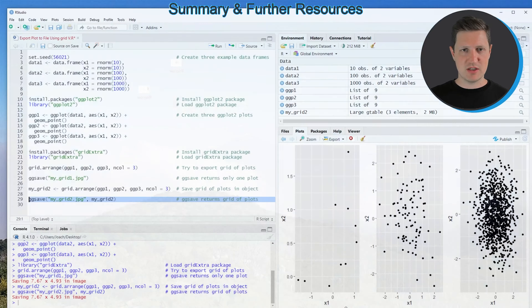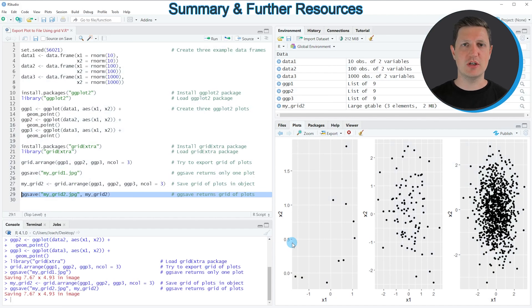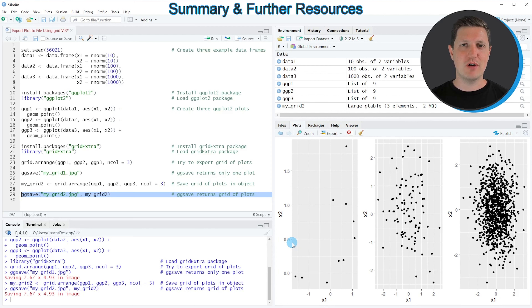In this tutorial I've explained how to export a grid of ggplot2 plots using the R programming language. If you want to learn more on this topic, check out my homepage statisticsglobe.com where I've published a more detailed tutorial — I'll put a link in the video description. If you liked the video, please leave positive feedback in the comments and subscribe to my YouTube channel to get notifications when I release new videos. Thanks a lot, see you next time.